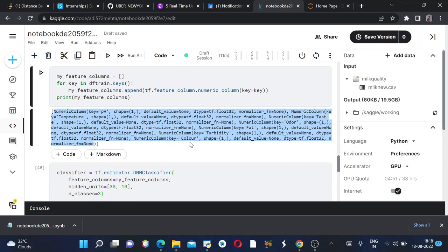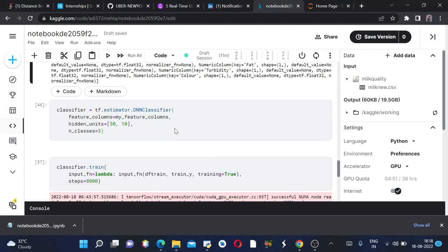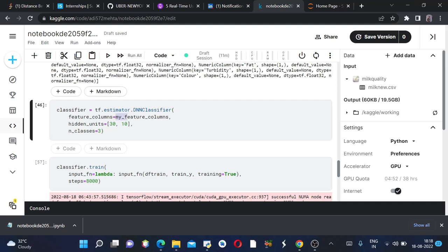And then we are calling the DNN classifier model. We will be using this classifier model since linear classifier has a lot of estimations, so we are using DNN classifier in place of linear classifier. I have set the feature columns as this.